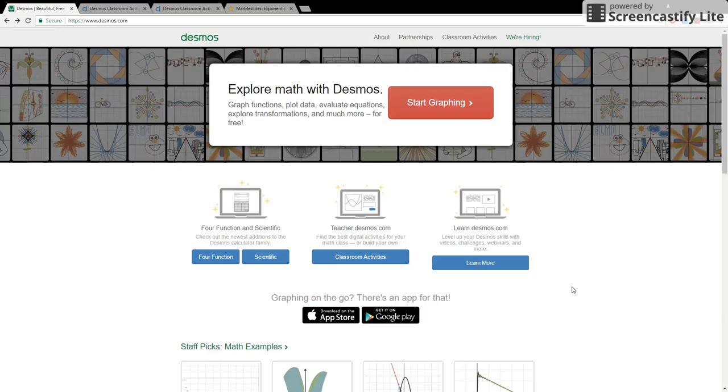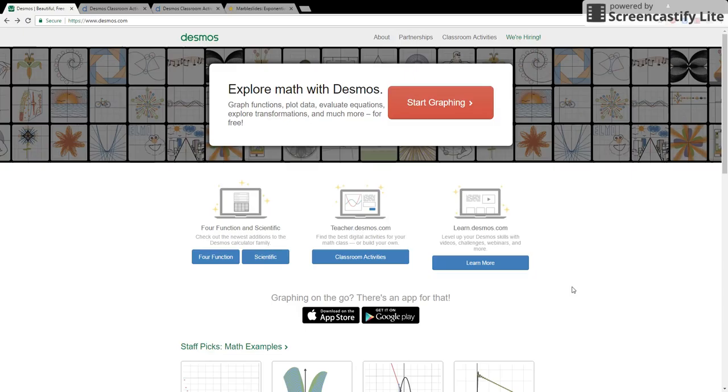Hi! Today I'll be showing you a very powerful mathematical tool called Desmos. This program can easily be used to enhance many classrooms. All we need to do is go to desmos.com.